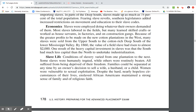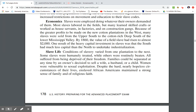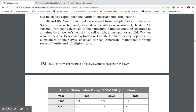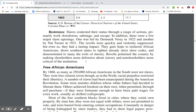Conditions of slavery varied from one plantation to the next. Some slaves were humanely treated, while others were routinely beaten. All suffered from being deprived of their freedom. Families could be separated at any time by an owner's decision to sell a wife, husband, or child. Women were vulnerable to sexual exploitation. Despite the hard, nearly hopeless circumstances of their lives, enslaved African Americans maintained a strong sense of family and religious faith.